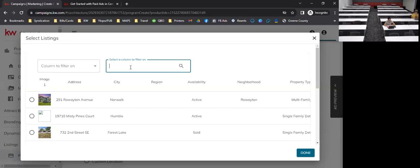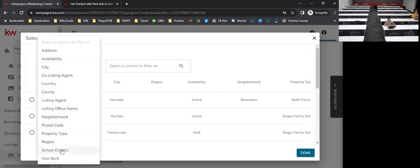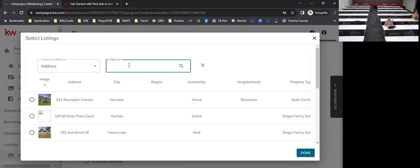Regarding using another agent's listing: you can use someone else's listing as long as you have permission from them. A text message or email in writing is sufficient. All KW agents typically don't have an issue with you utilizing their listings, but always double check. Once you have permission, just put in the remarks 'listing courtesy of' whoever it is.